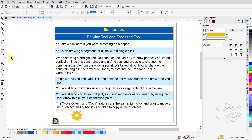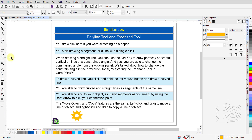I want to start with a comparison between the Polyline tool and the Freehand tool. This will highlight some of the similarities and, more importantly, the dissimilarities.